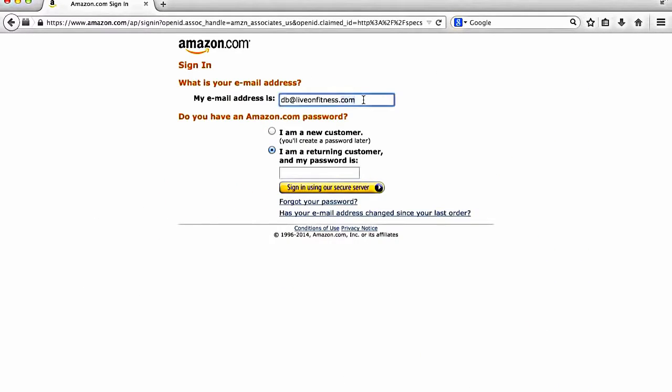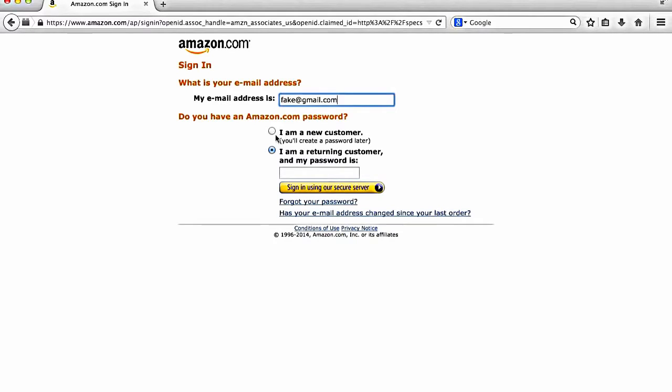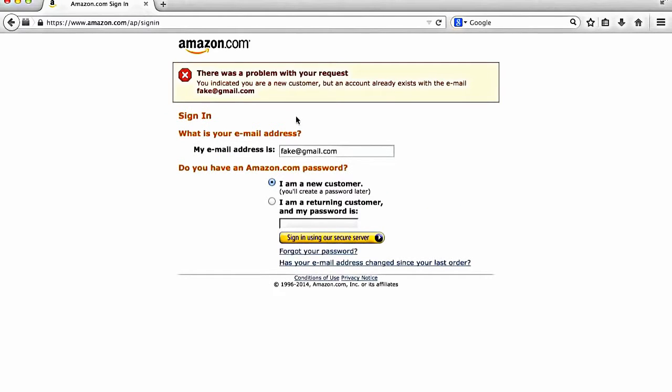Again, pretty much any category you can think of on Amazon, there is an affiliate program. They'll have it listed very clearly on their website. We'll save that for another video. So all you want to do is you want to go to join now for free. And I'm not going to go through the complete signup process. So I'm just going to make a fake email address here. So let's go fake gmail.com as an example. And then I'm a new customer. Hopefully this email address is not taken.